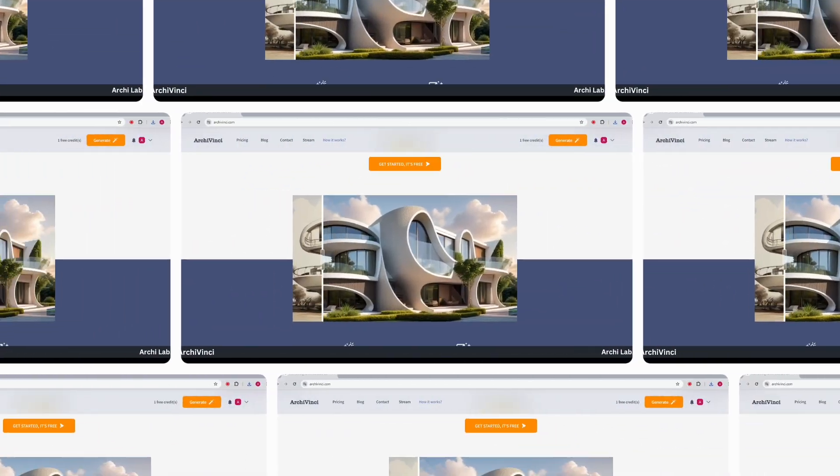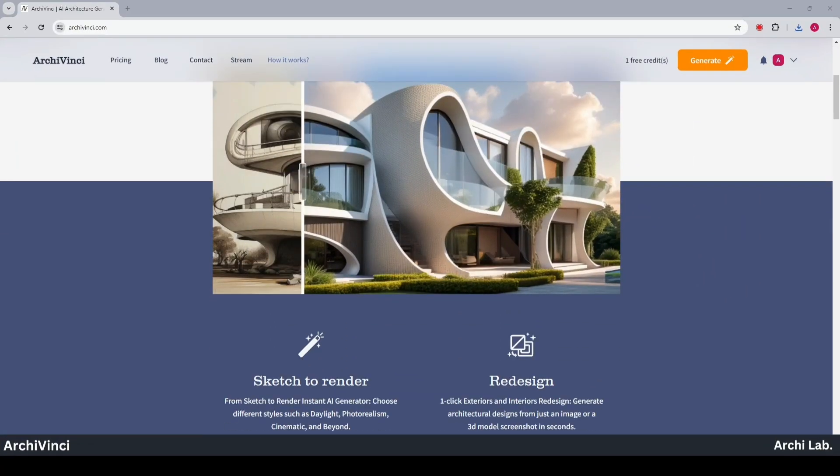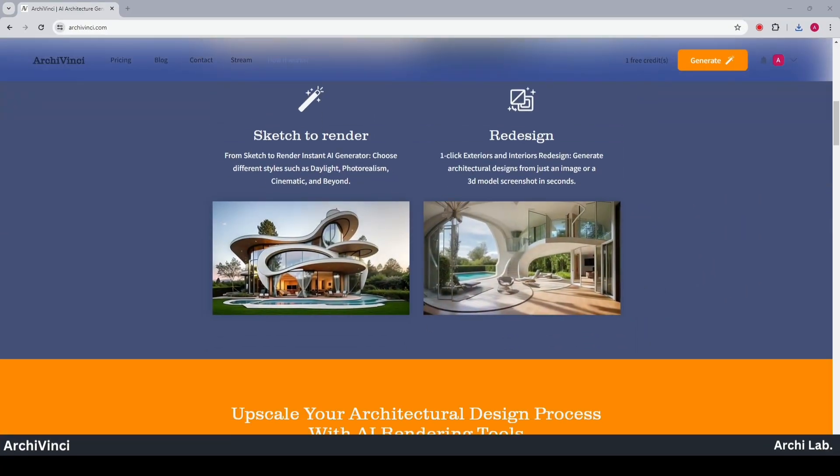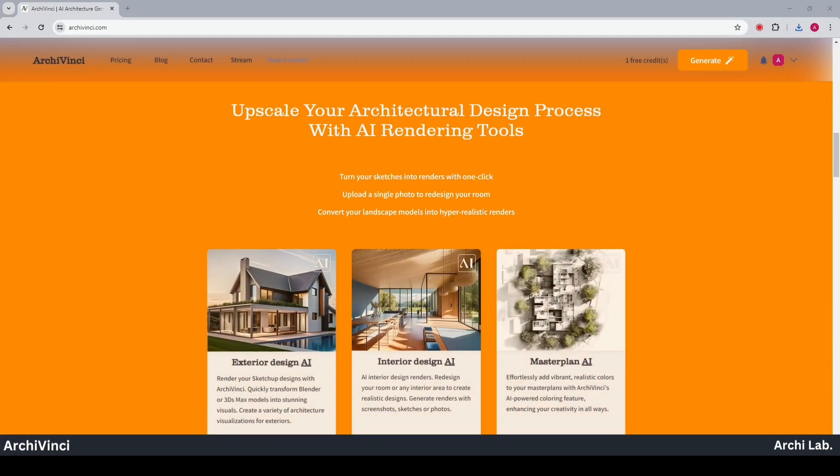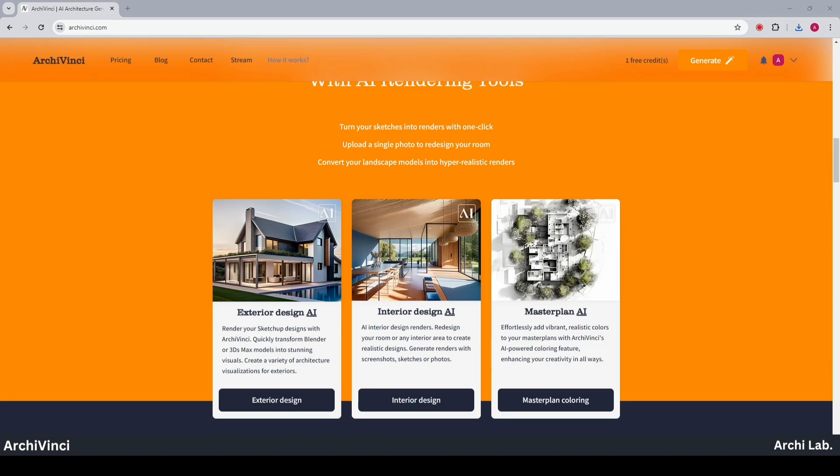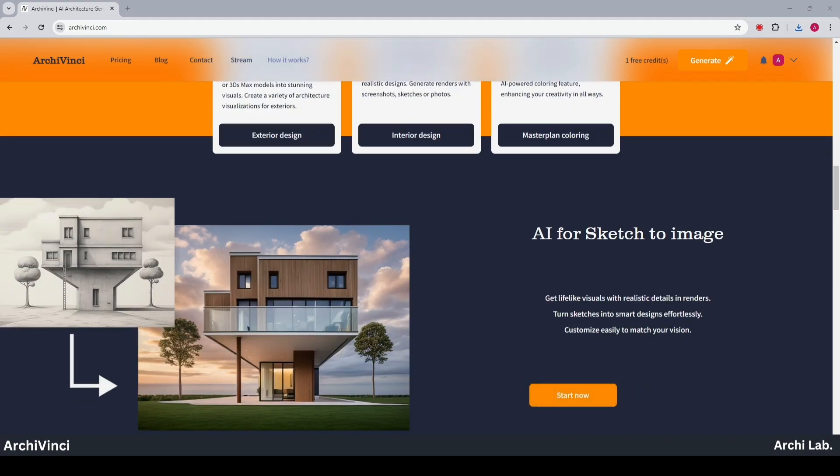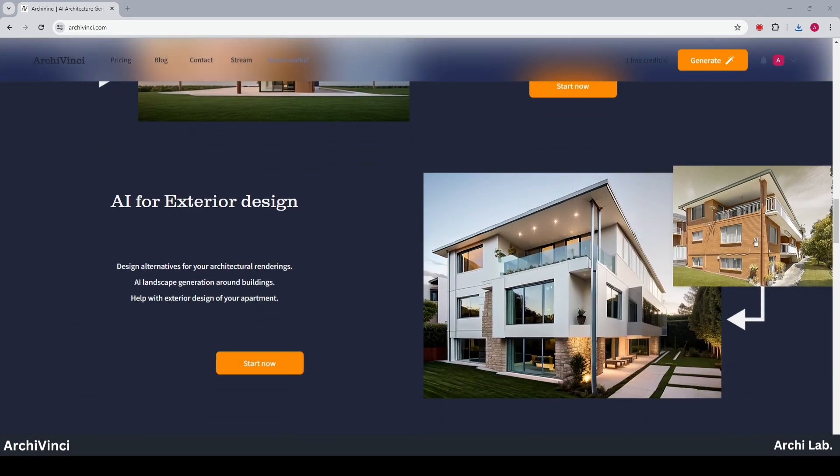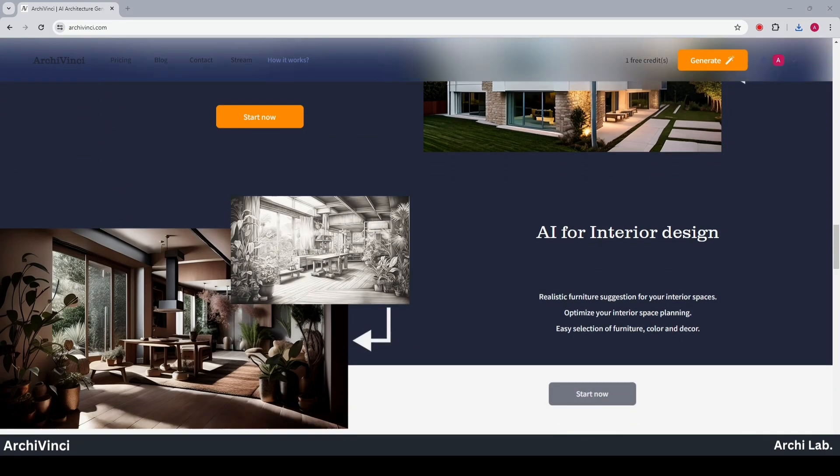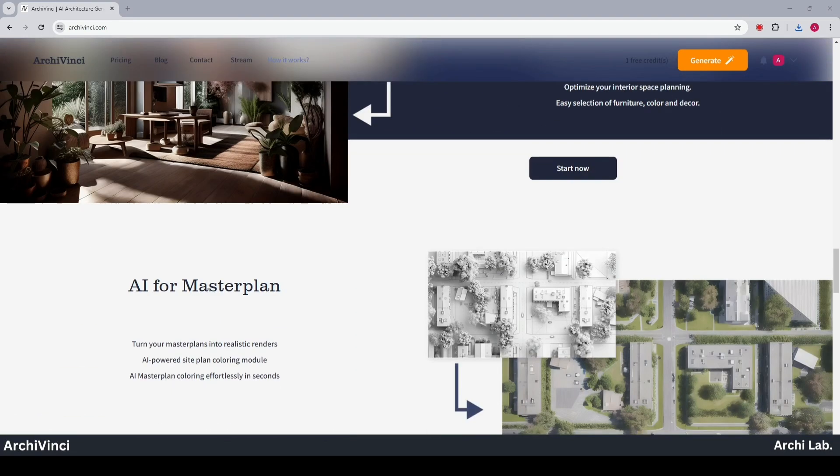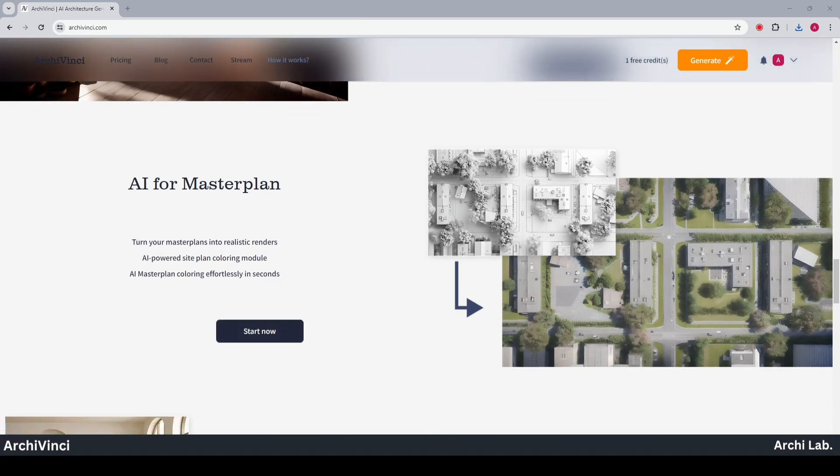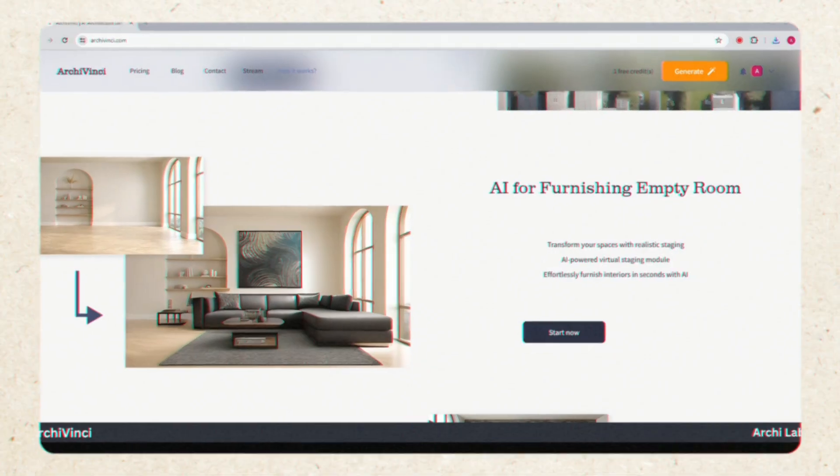Archivinci offers AI for rendering in architecture and interior design. It's a top-notch tool for converting sketches and images into renders and adding color to master plans.